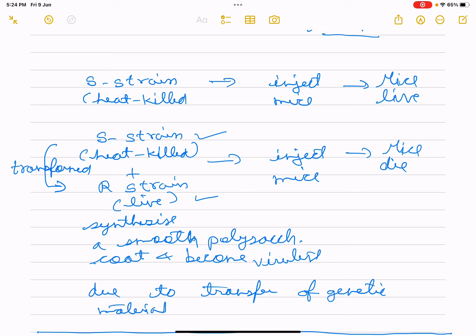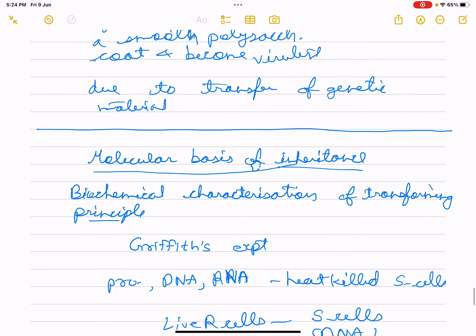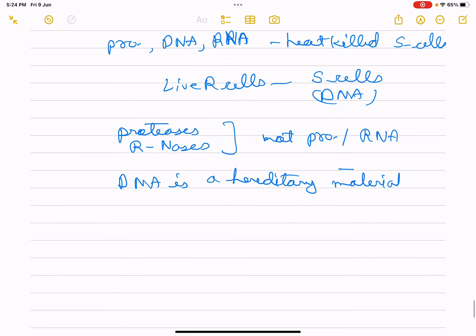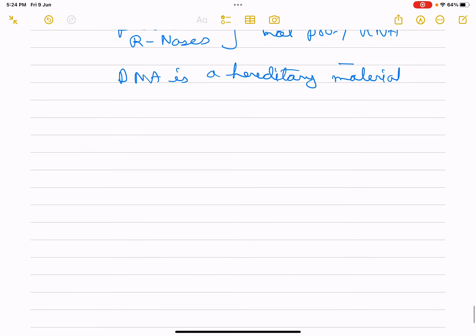He observed that heat-killed S strain bacteria injected into mice — mice survived. But when killed bacteria were mixed and injected into mice, the mice died. This means some material caused the live R strain to become virulent. It is due to the DNA.